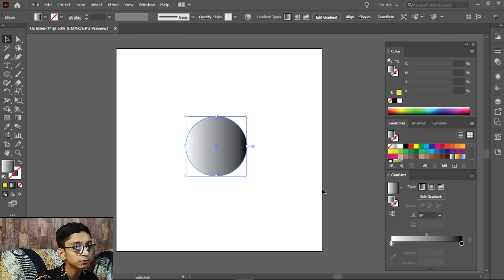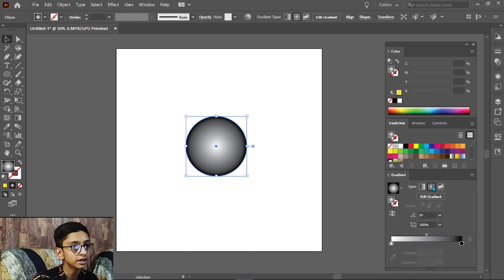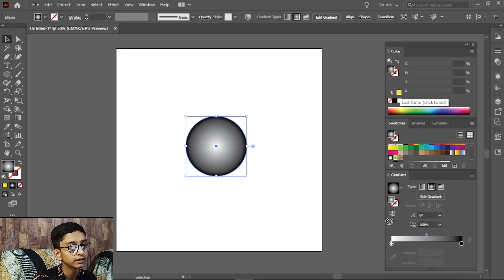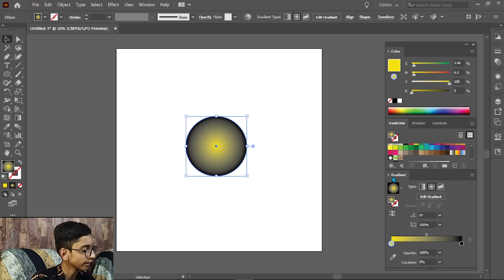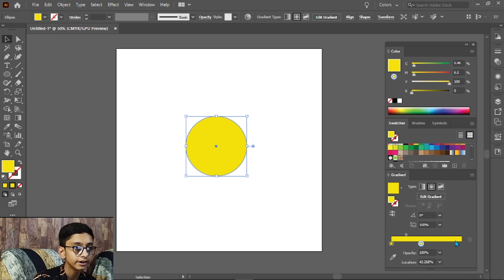By default, you will also see a scale here. We will select Radial — it was in Linear before. We will change the color from here, and from here we will copy it and press this gradient slider.